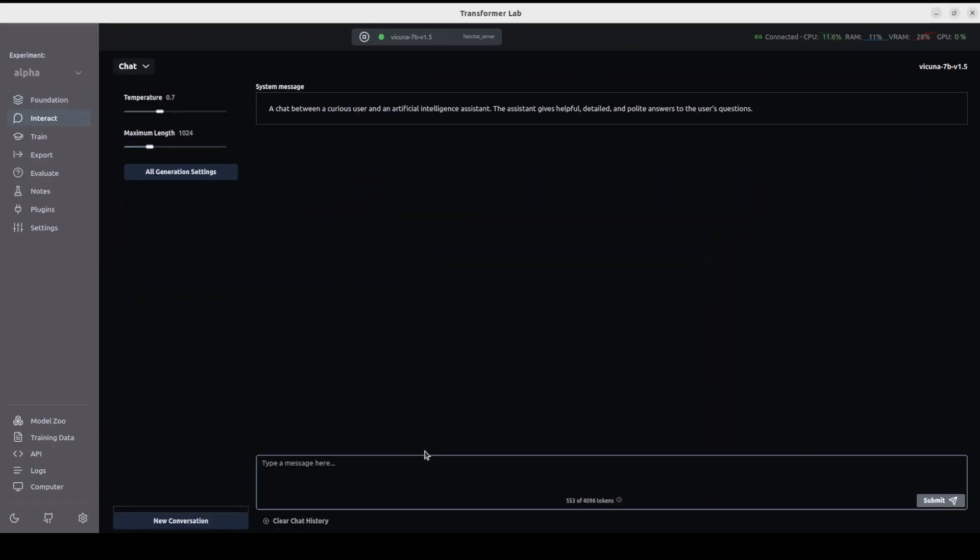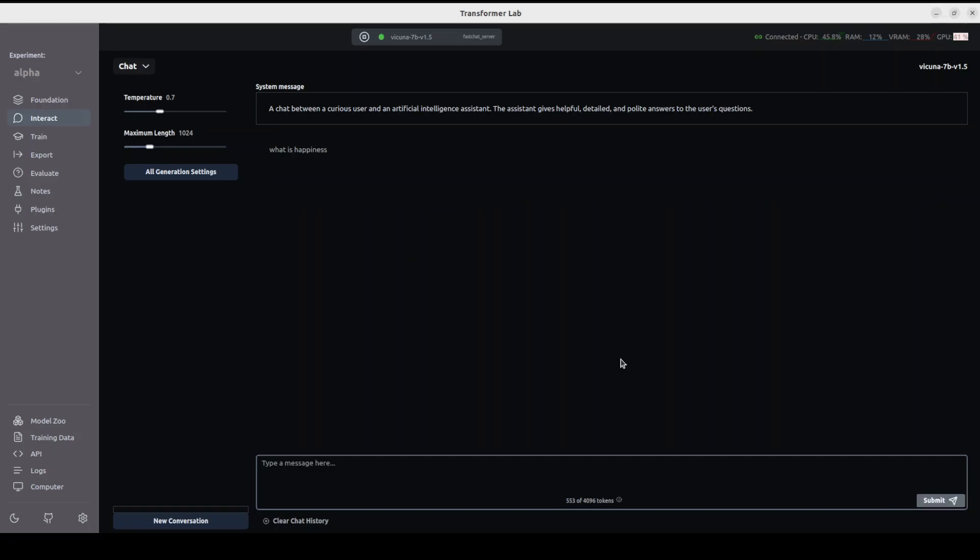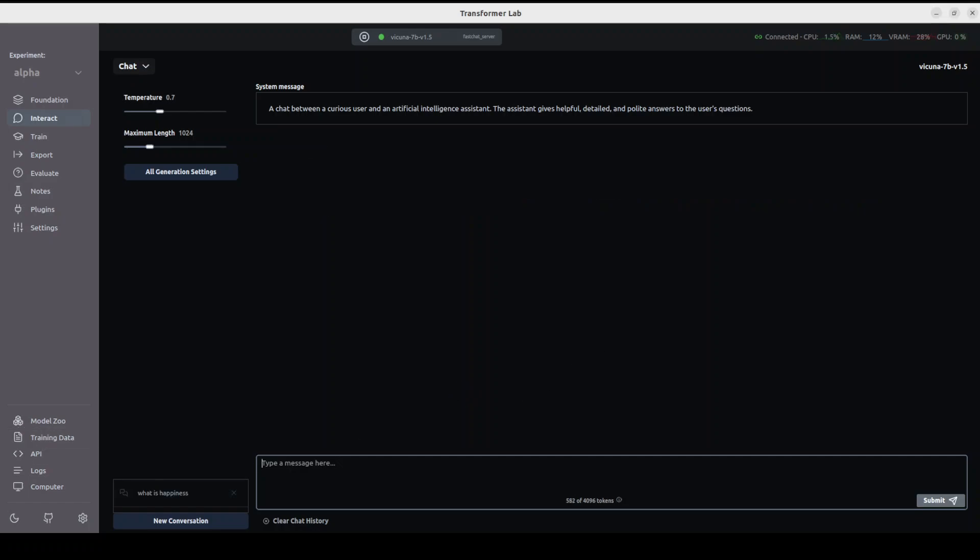Go to Interact. This is a simple chat option where you can talk with the model. Just type any prompt of your choice, and you see the model is now running. This is where you can also drag and drop and talk with your files.